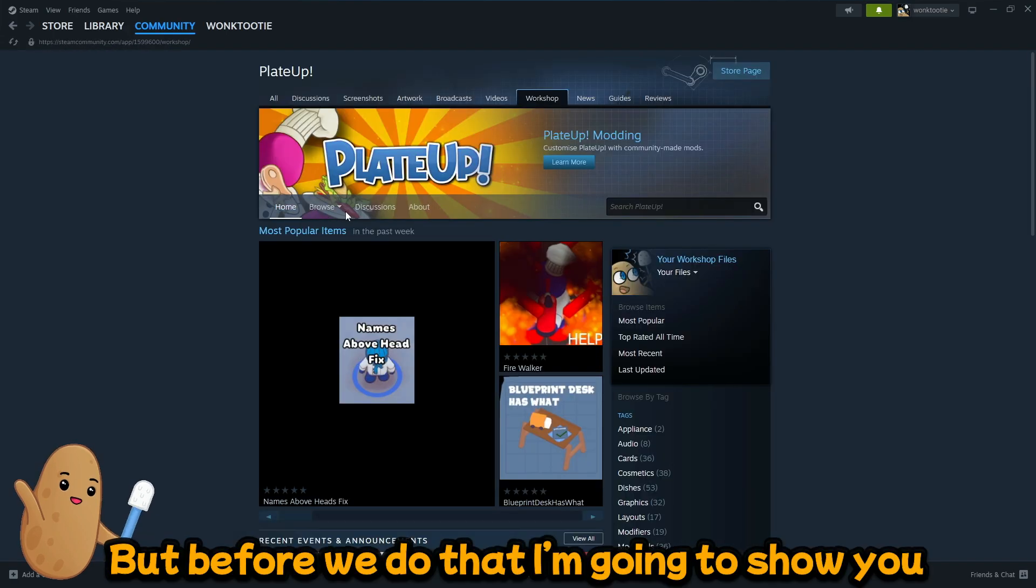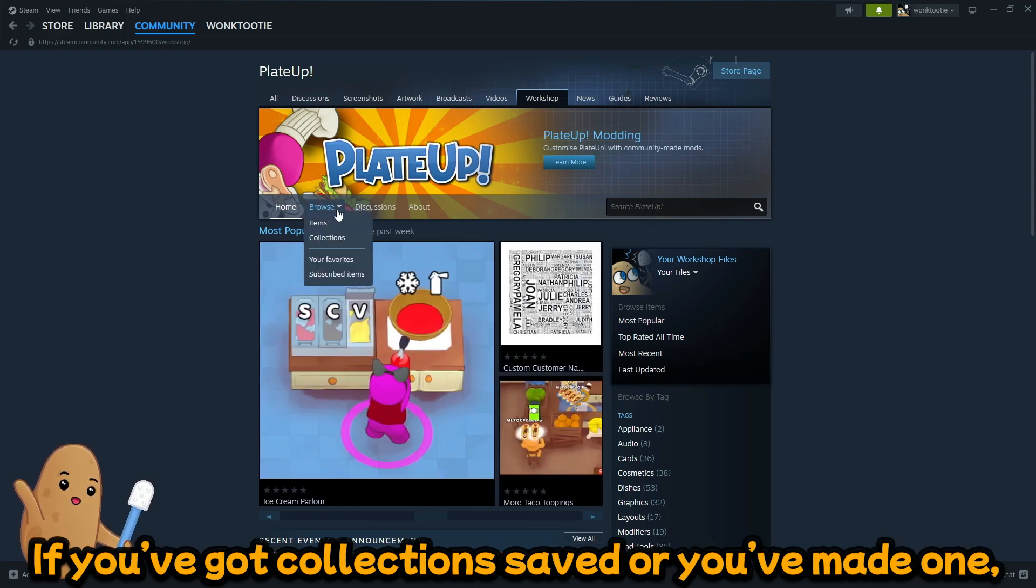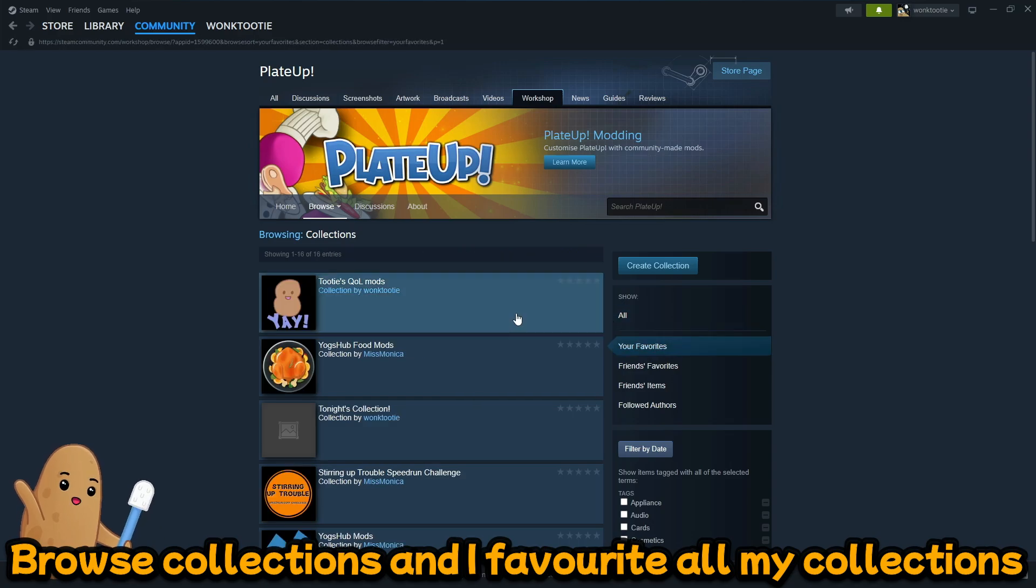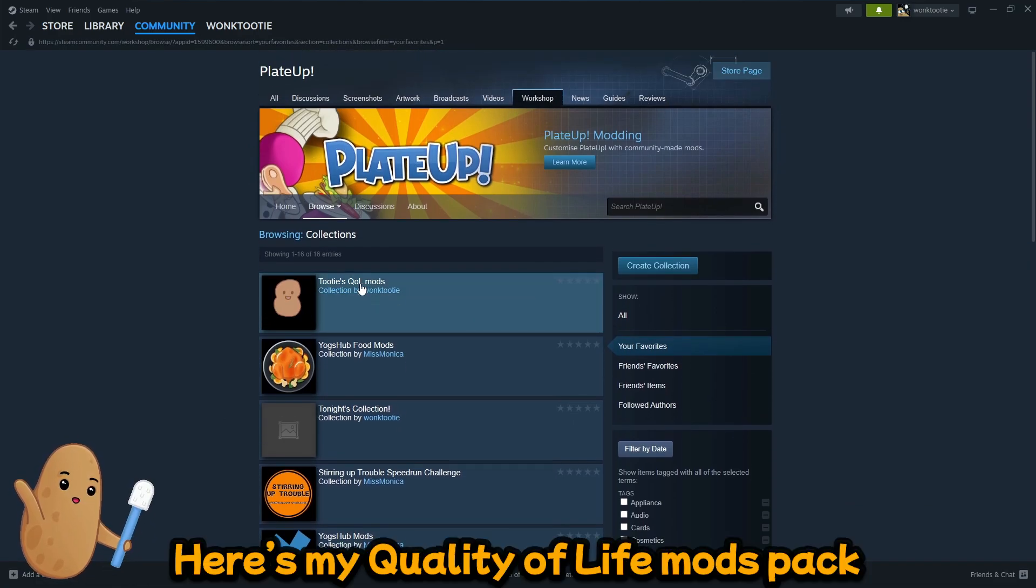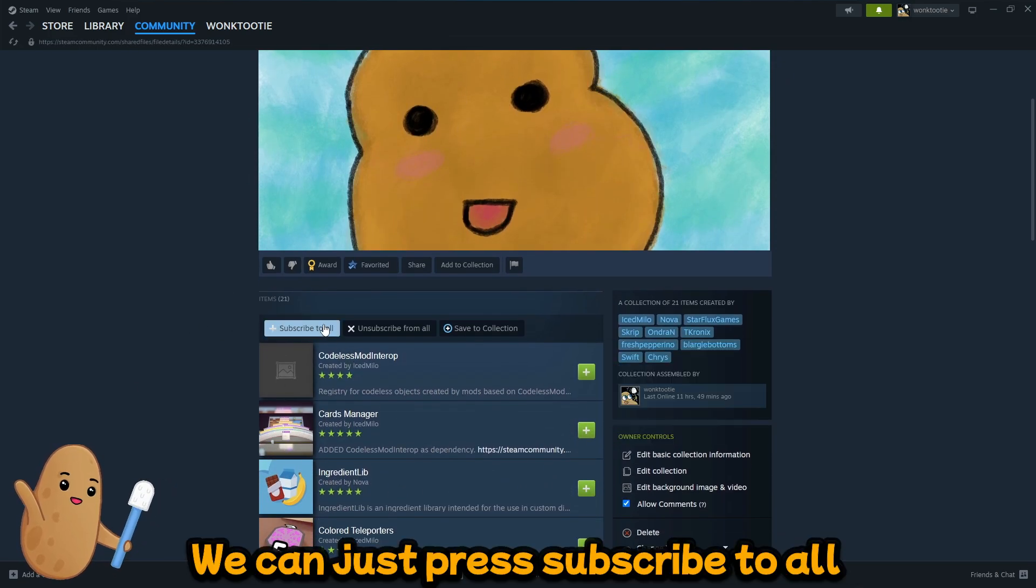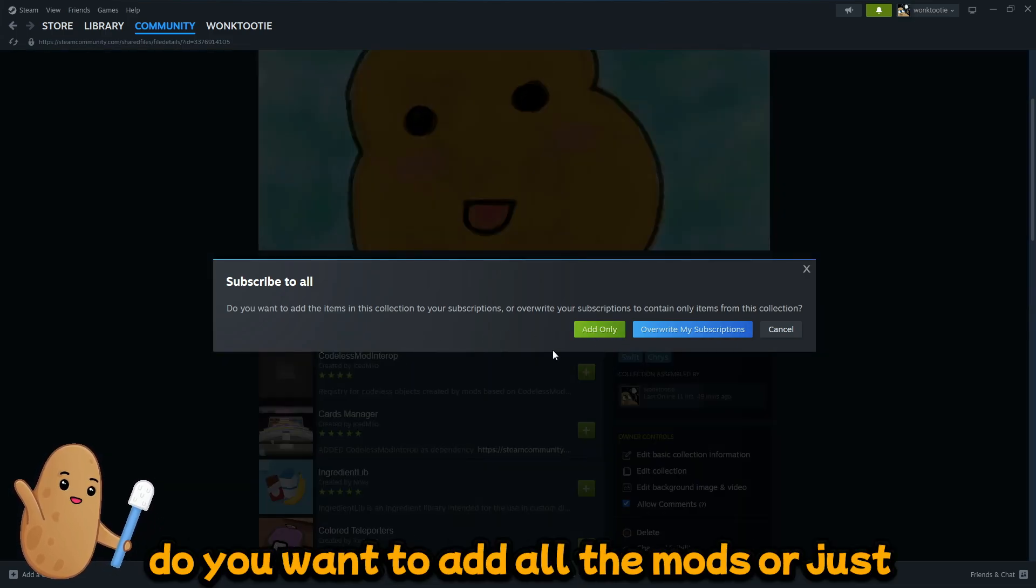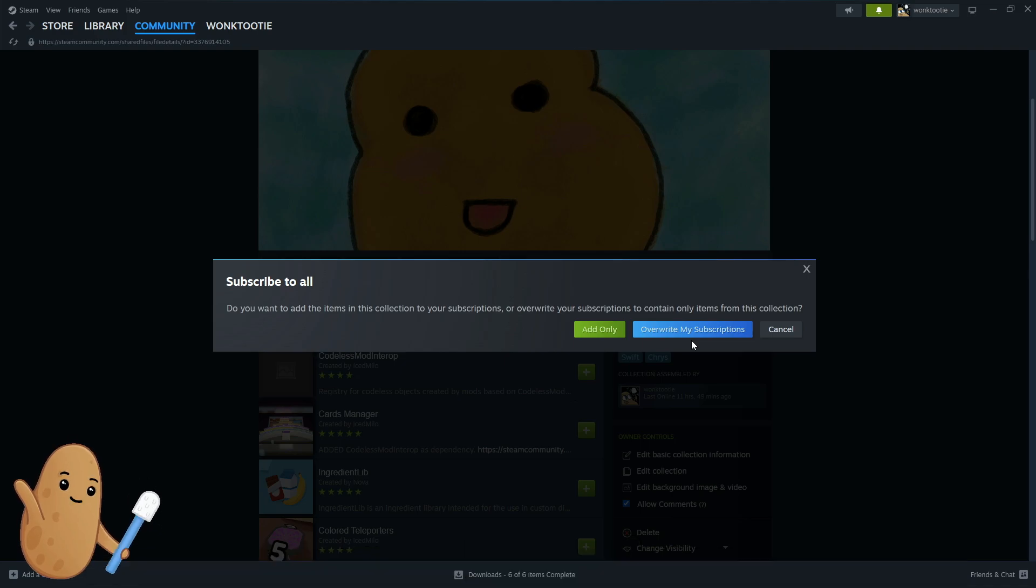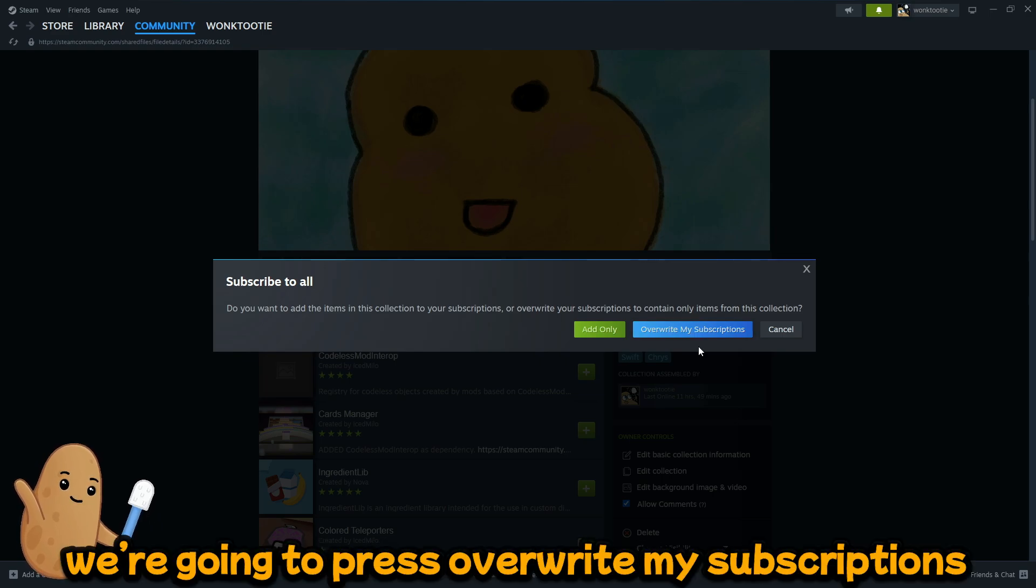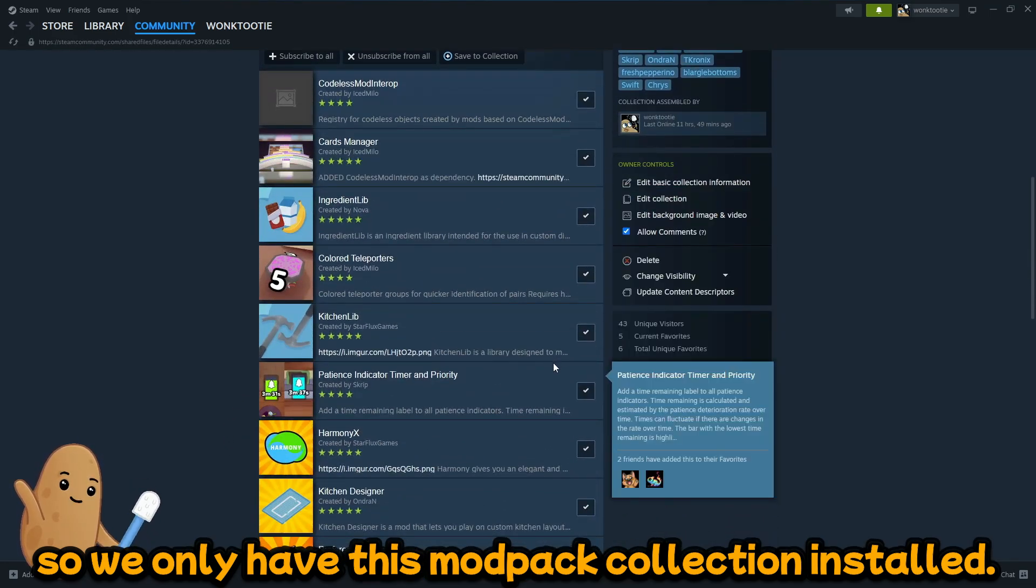But before we do that, I'm gonna show you how to subscribe to a collection. So if you've got collections saved or you've made one, browse collections. I favorite all my collections that I use so it's easier to find them. So here's my quality of life mods pack that I can link in the description. We can just press subscribe to all and it's gonna prompt you: do you want to add all the mods or just overwrite any mods that you've subscribed to. So I don't have any mods installed right now, but just to be on the safe side, we're gonna press overwrite my subscriptions so we only have this mod pack collection installed.